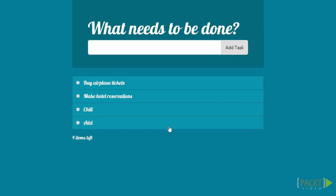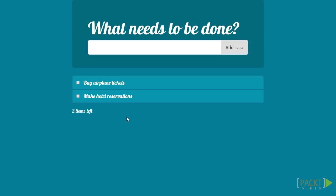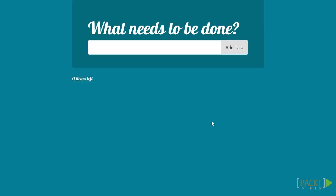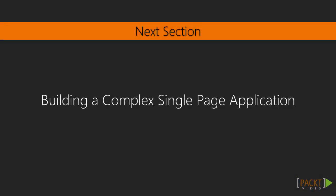That was our to-do list application. The code for it is available among the files of this course. In the next section, we're going to start a new application that will teach us about some new concepts of AngularJS, like partial views, routing, and much more. See you there!